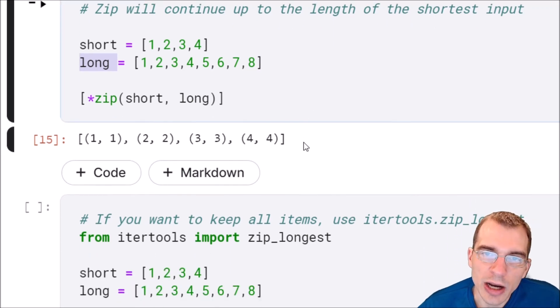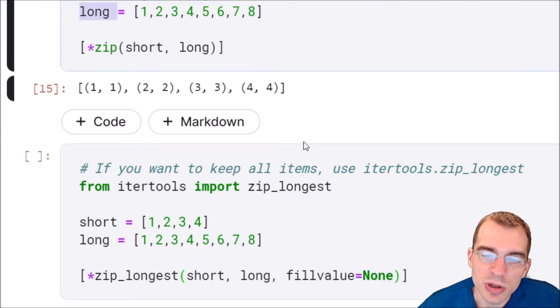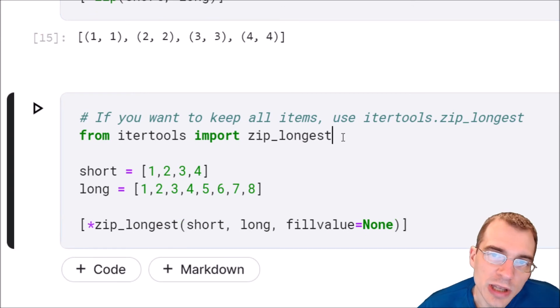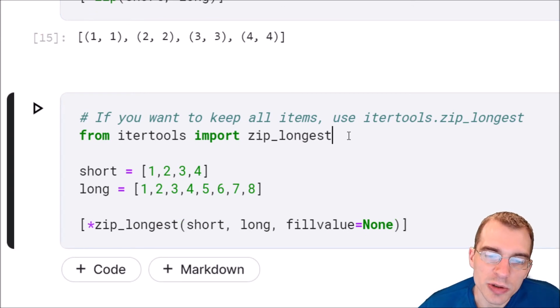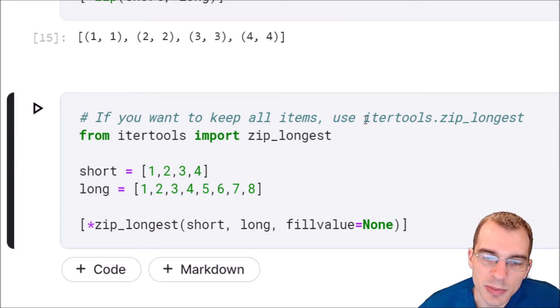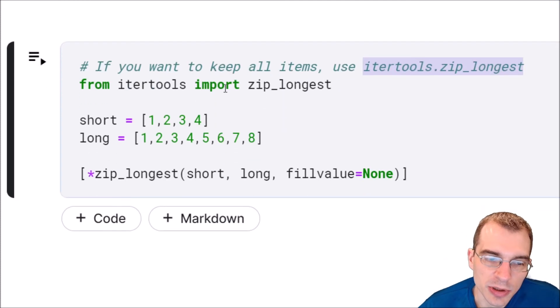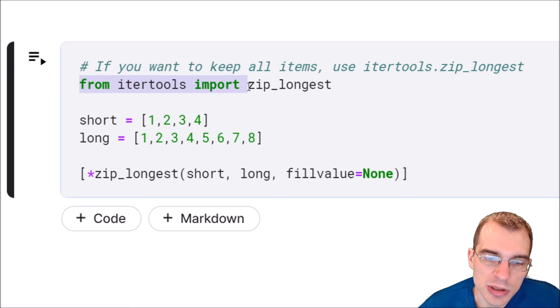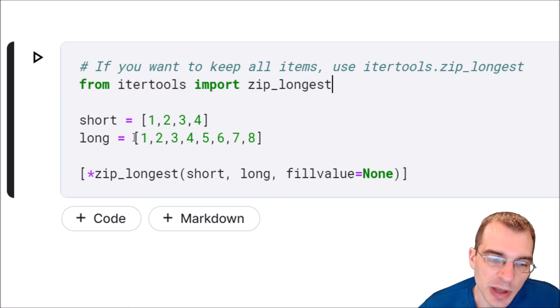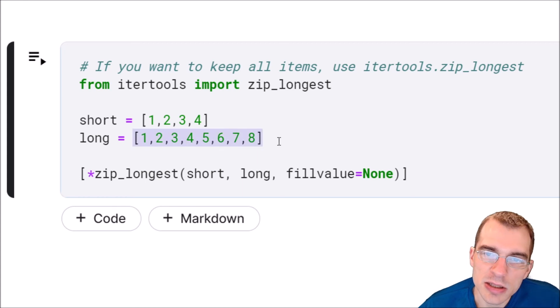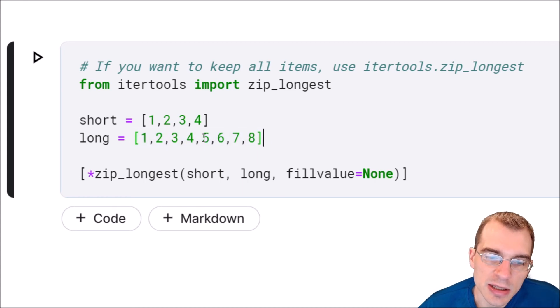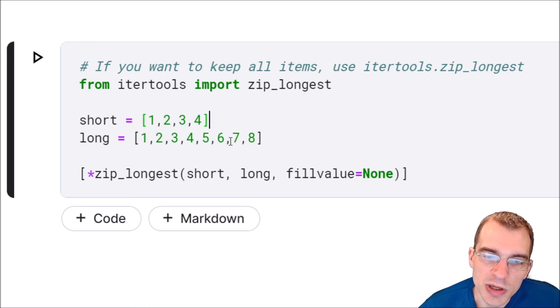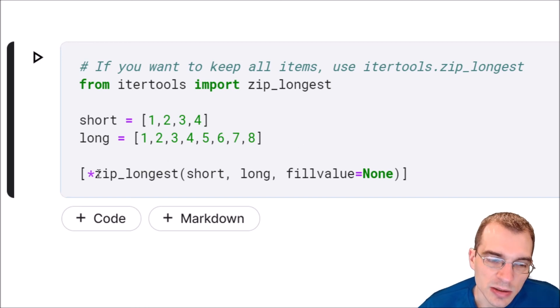If you do actually want to keep items in the longer list, you can do that if you import the itertools zip_longest function. We'll show an example here. We're going to say from itertools import zip_longest. This is basically just like zip except it will keep everything in the longer list as well, and anything that doesn't have a match will be filled by some value that you specify.